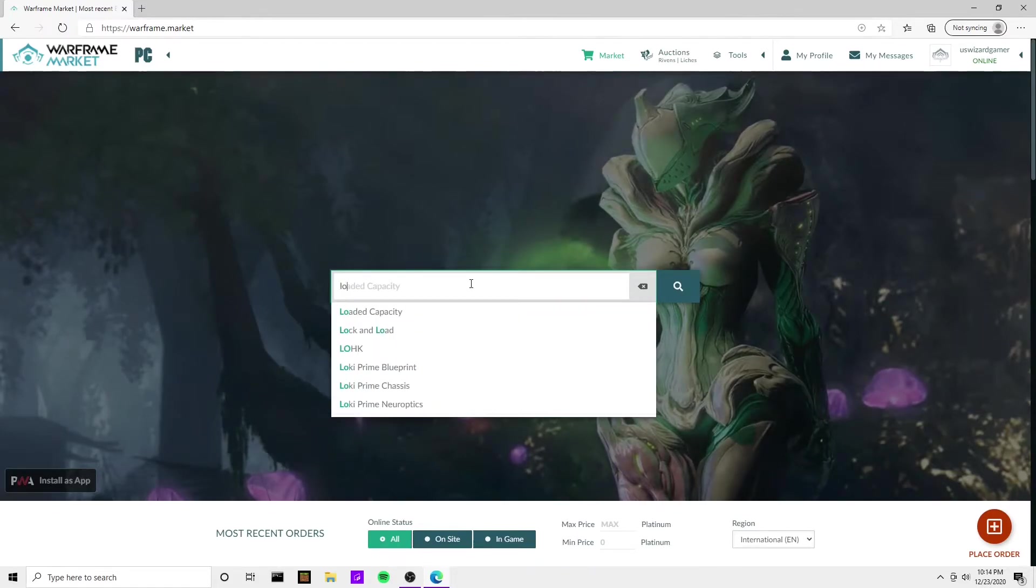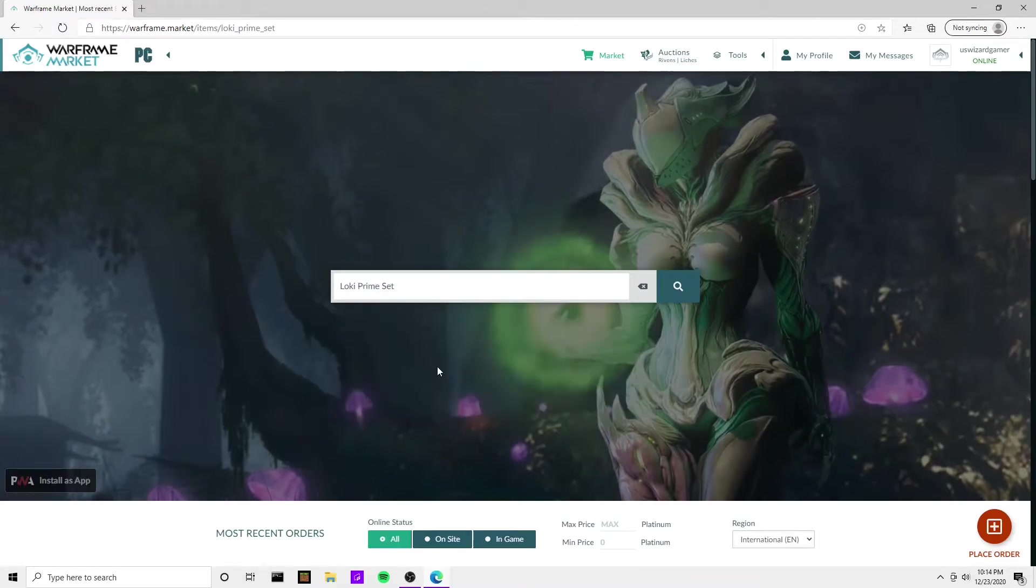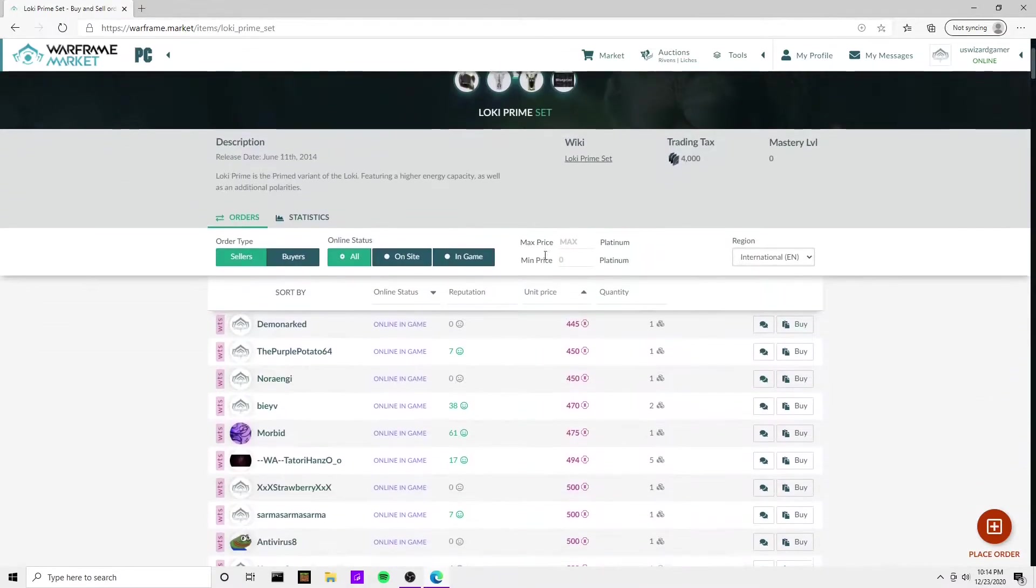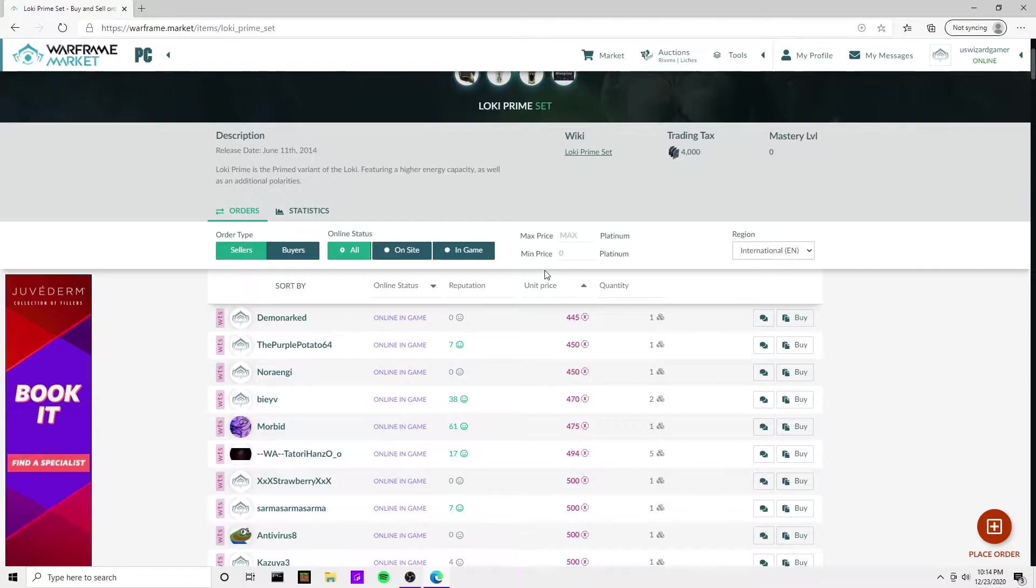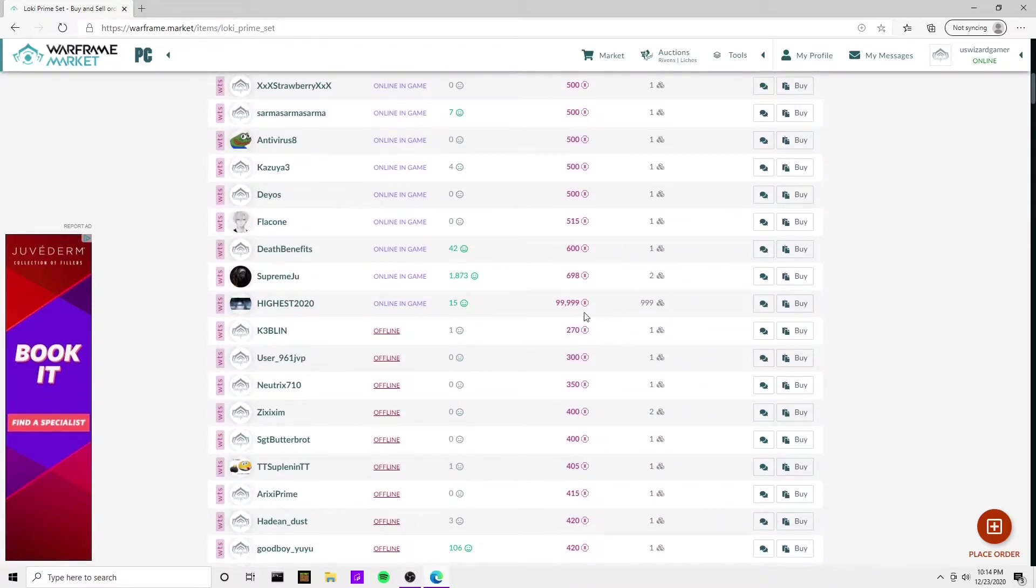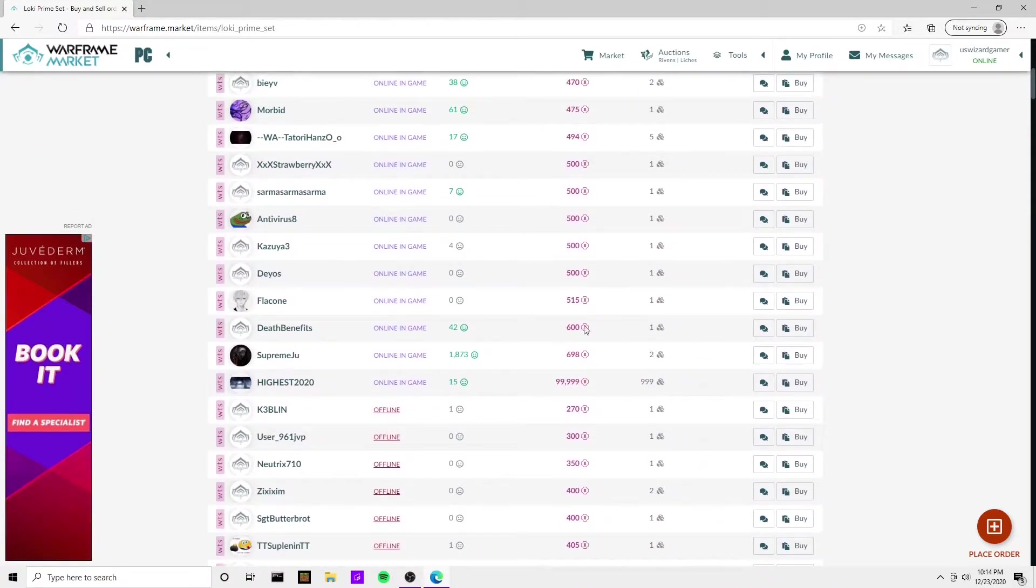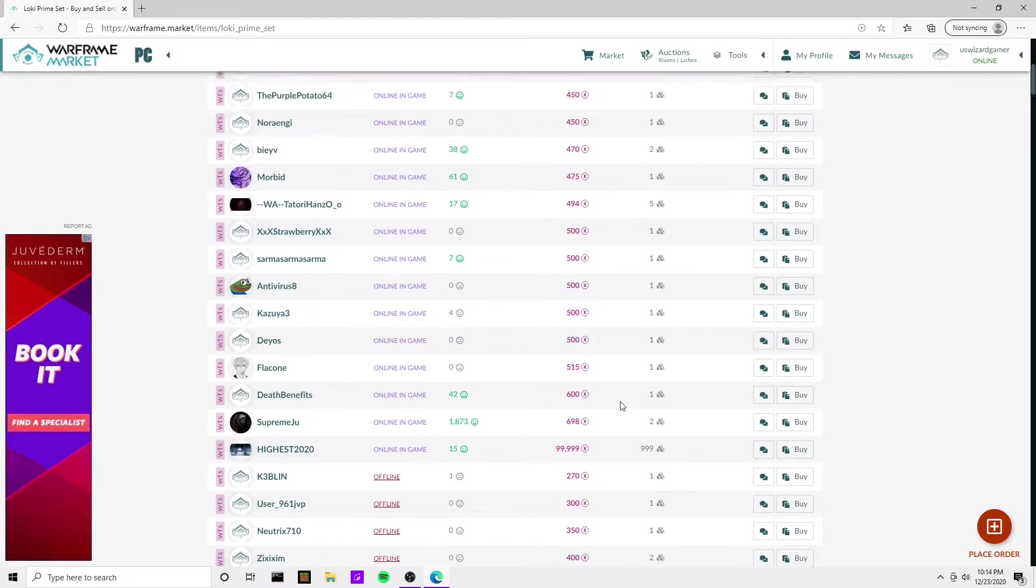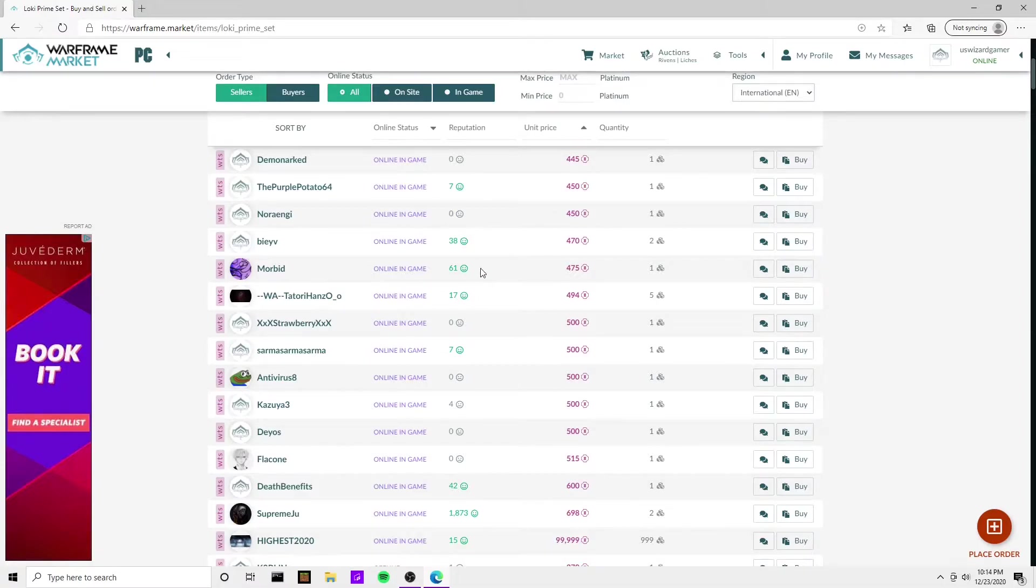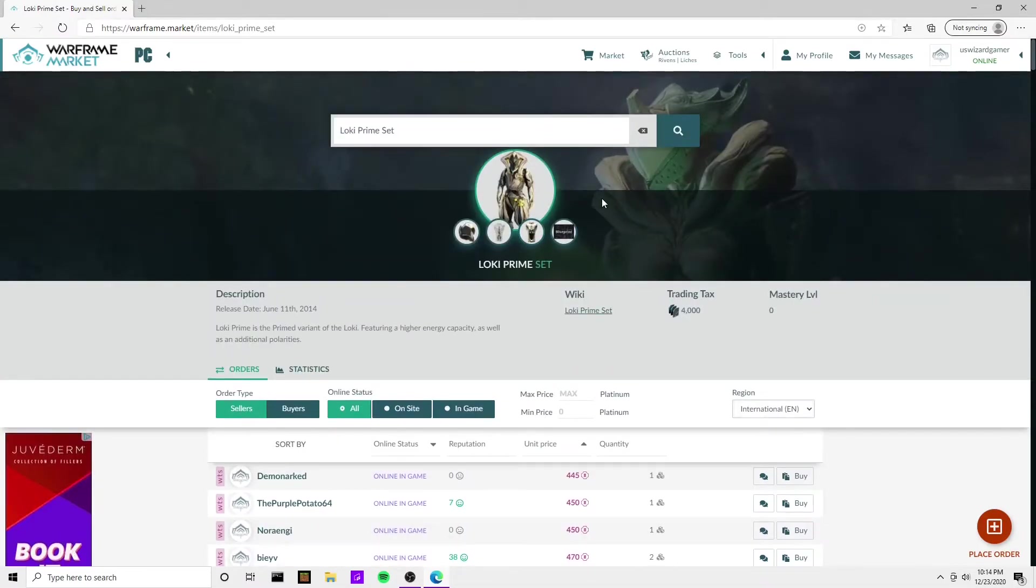Alright, so we go in here. Our cost for Loki Prime in trade chat was 600. We already have offers here for 445 platinum. The nearest 600 is way down here, and people who are offline are selling it for 270. So what you see here is you have savings of like 150 platinum per sale and you'll just save yourself time to buy other Warframes.